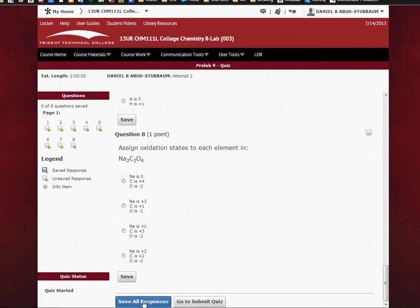If we don't have time to finish the test, you can click Save All Responses. If you do have time to finish the quiz, then click Go to Submit Quiz.